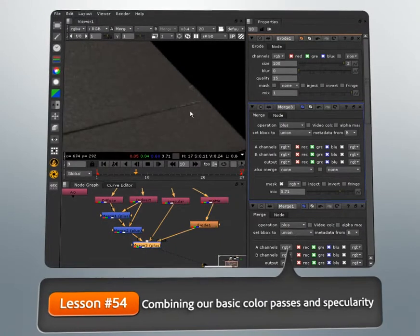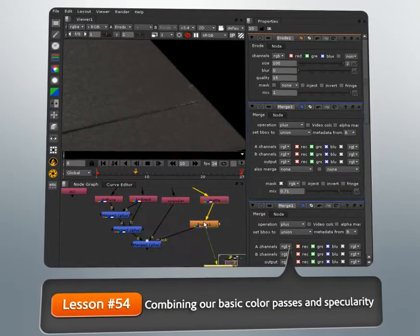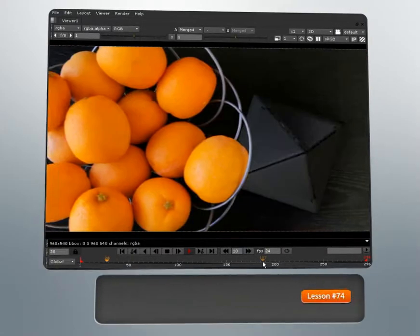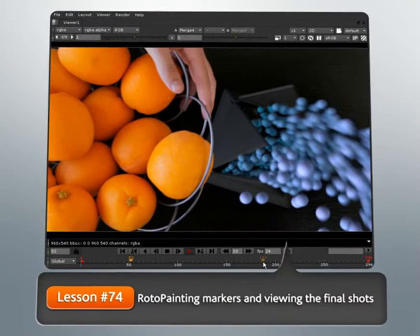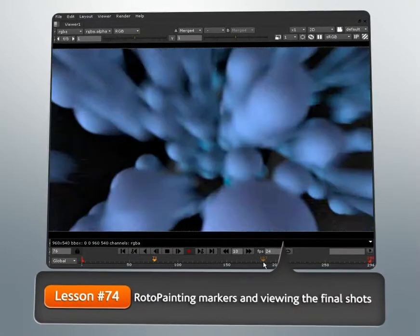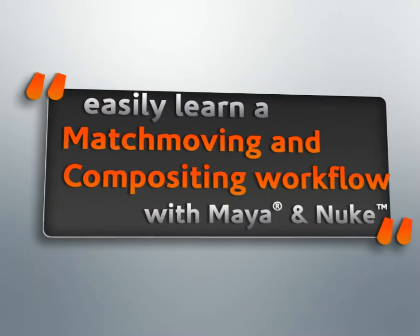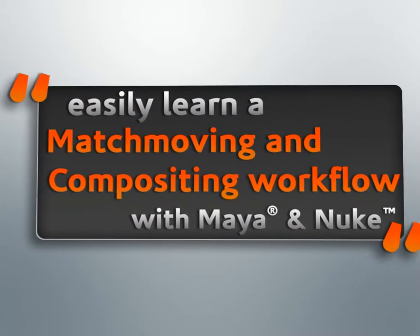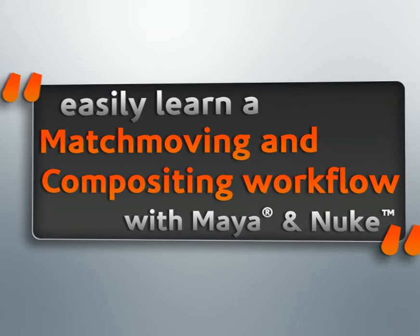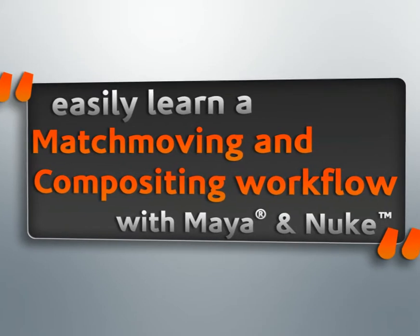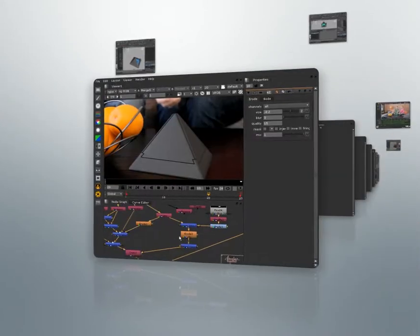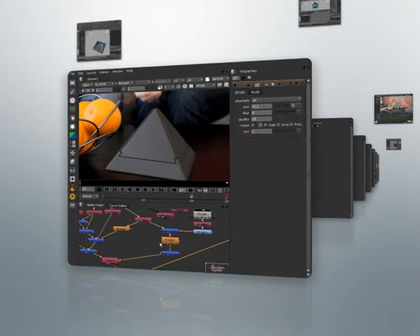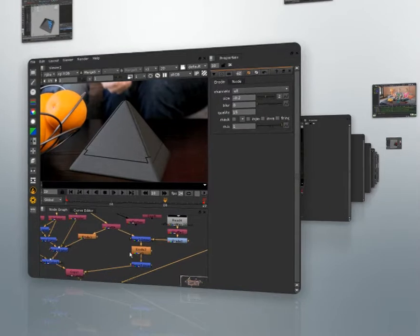We'll then jump into Nuke to do some color treatment on our footage and then composite our layers together. Now this is a long project that will take some time to complete. If you get stuck or have any questions, please join our forums and ask. We check the forums often and have a very active and helpful community.